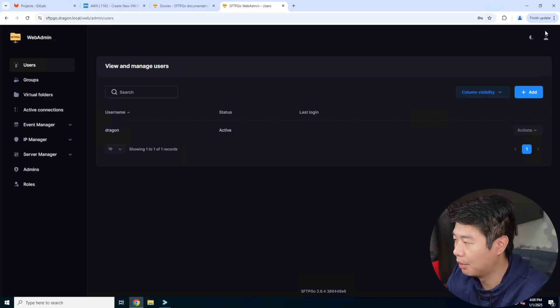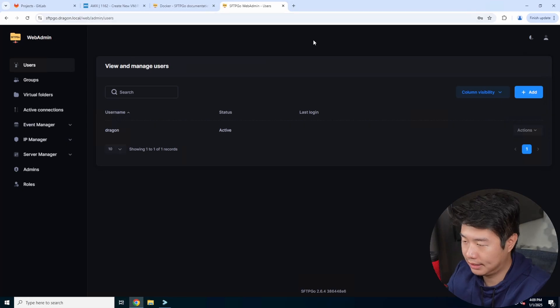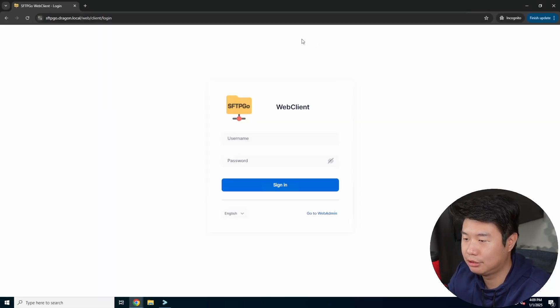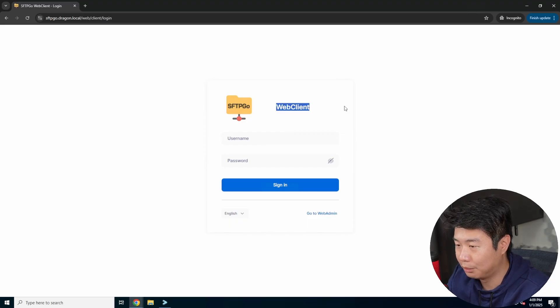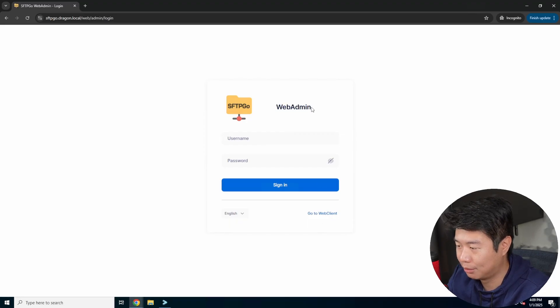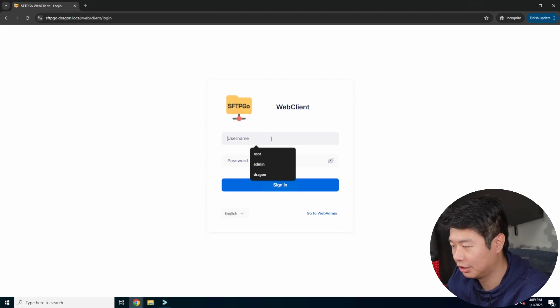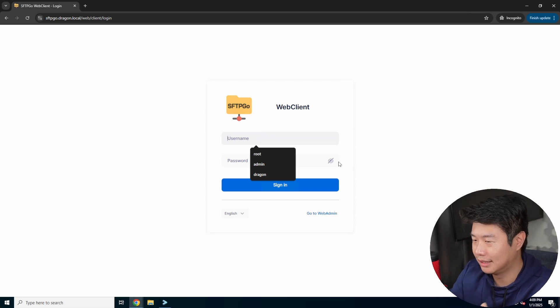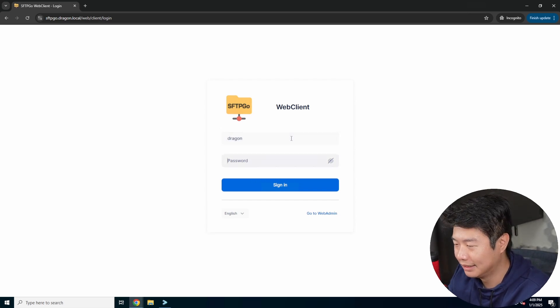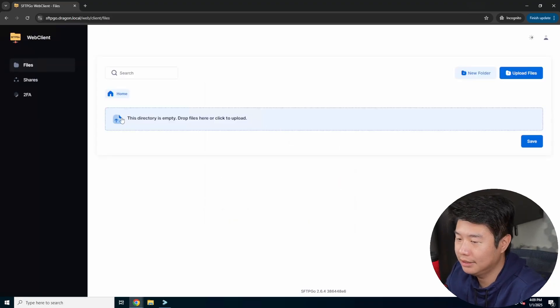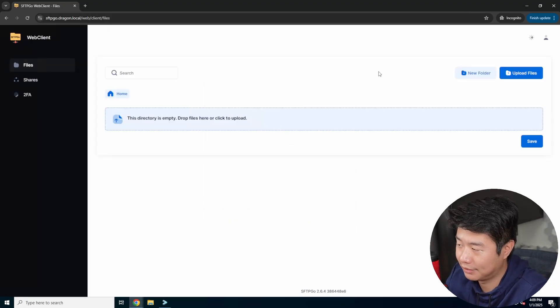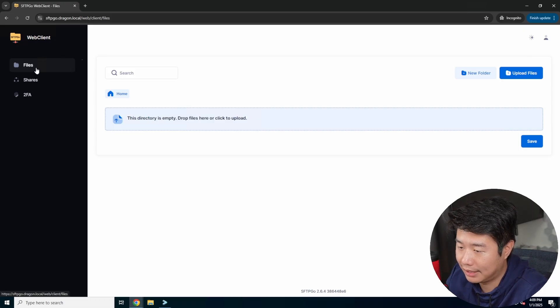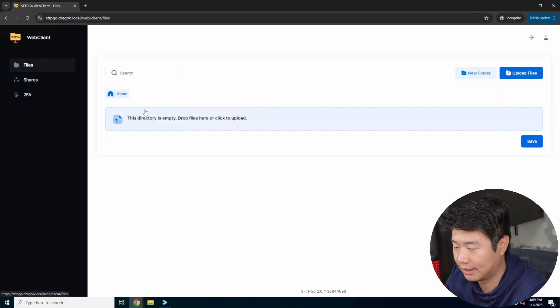And then essentially we can do both the web GUI and we can do SFTP with what it is. So what we can show you here is we'll open this in an incognito tab. SFTP go dragon.local. So you can see that we're on the web client versus the web admin. So web admin's for the admin login, which we were at, web client is for your users' login. So that's one thing to note that can be kind of confusing when I first looked at it.